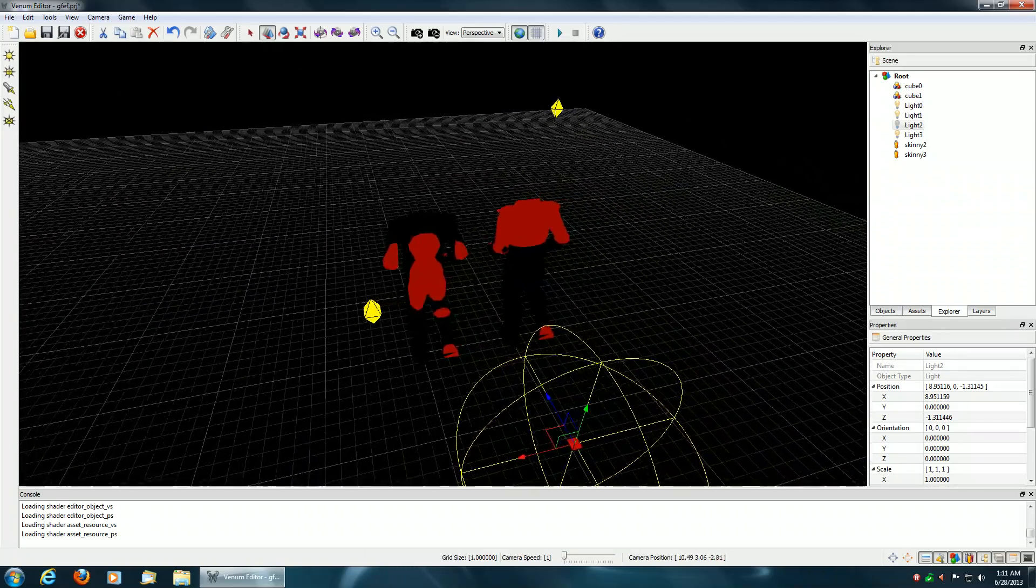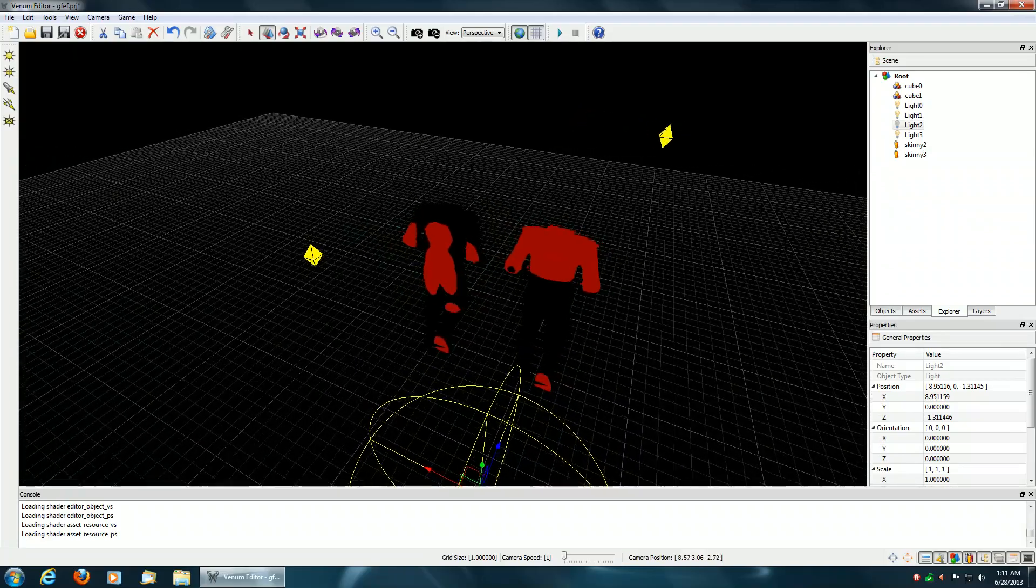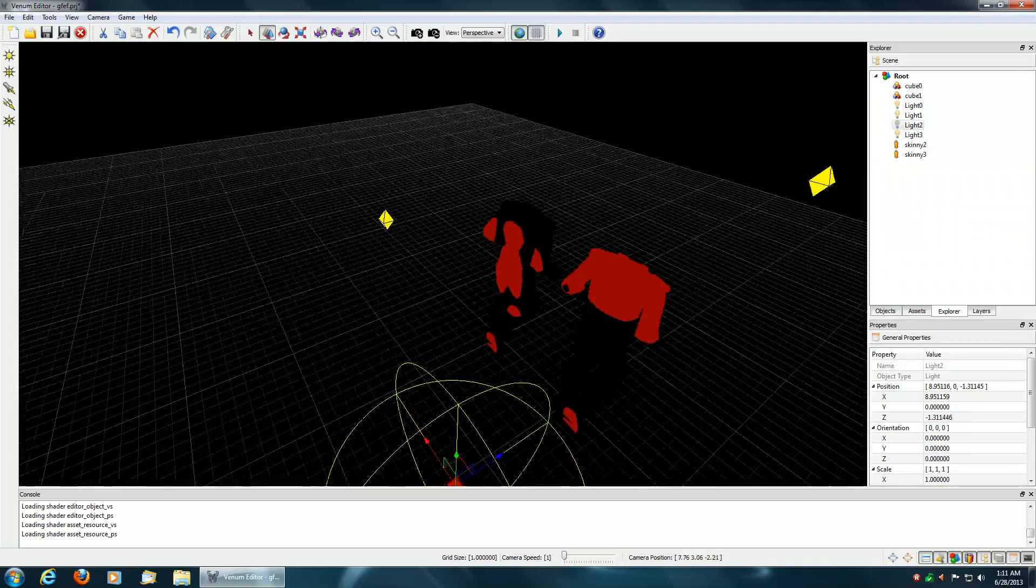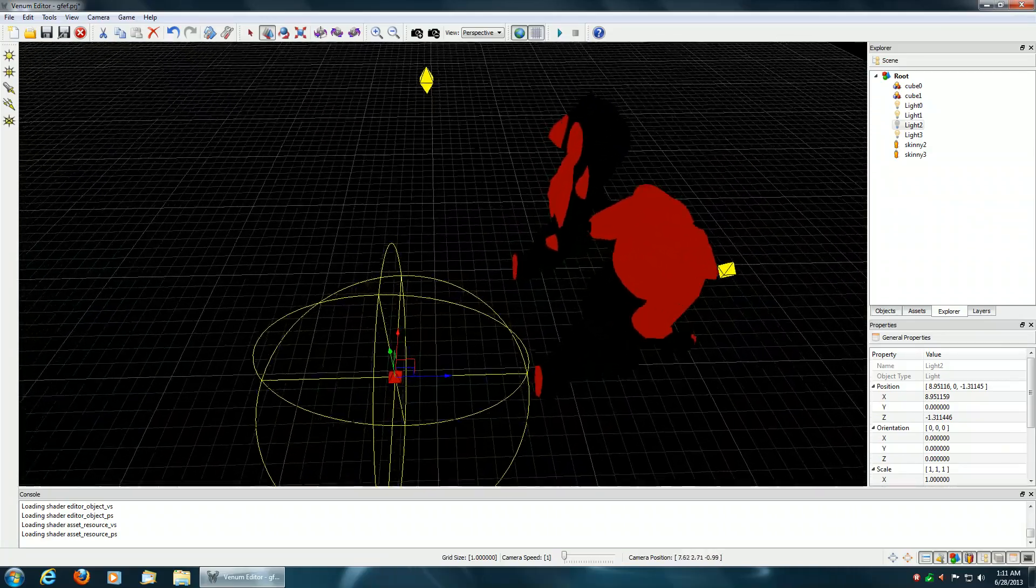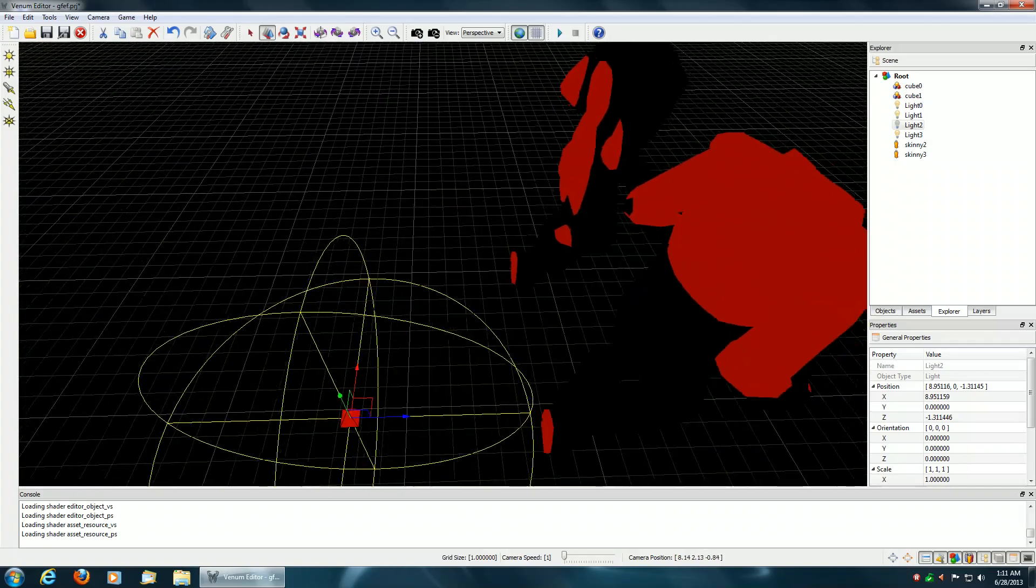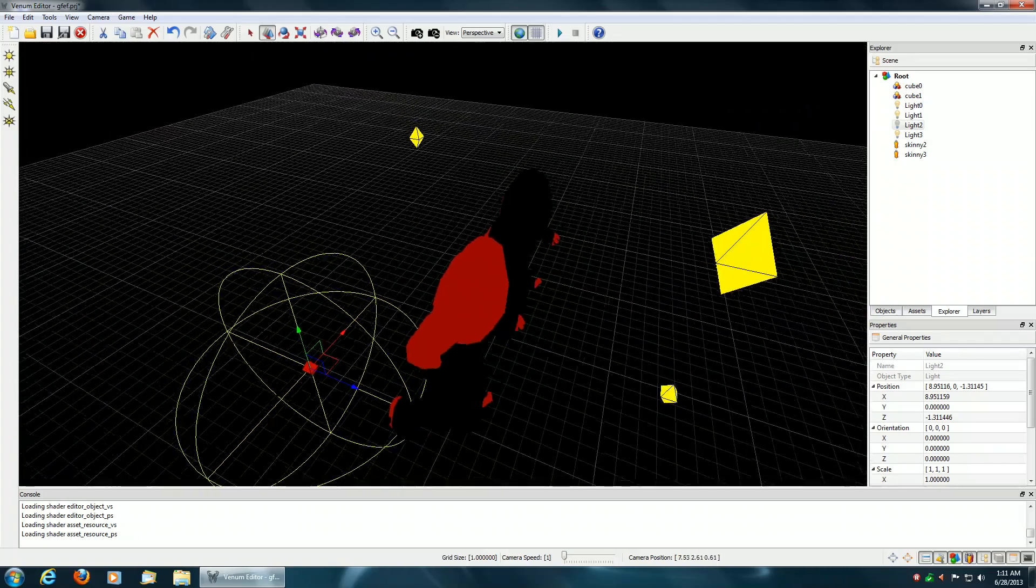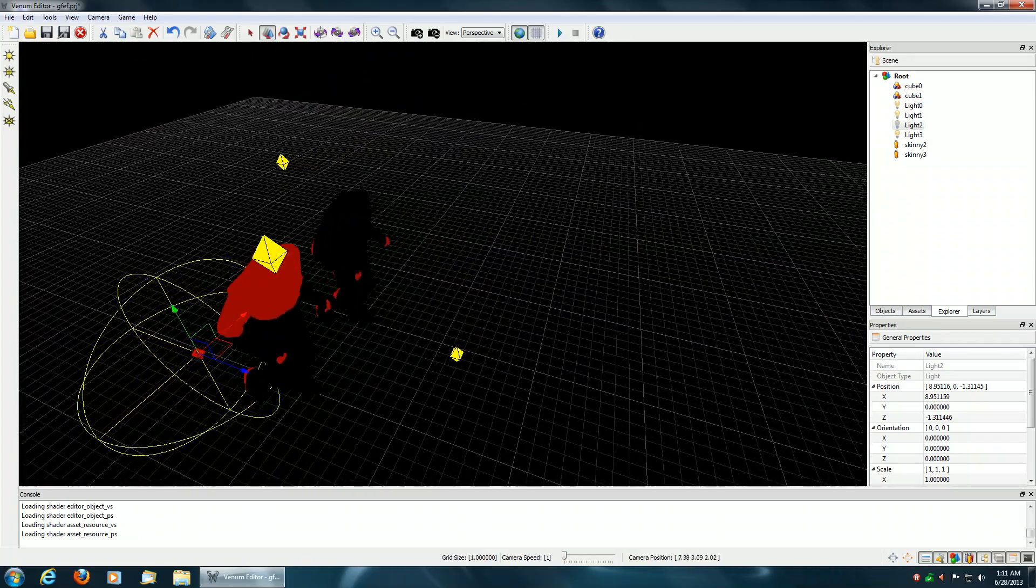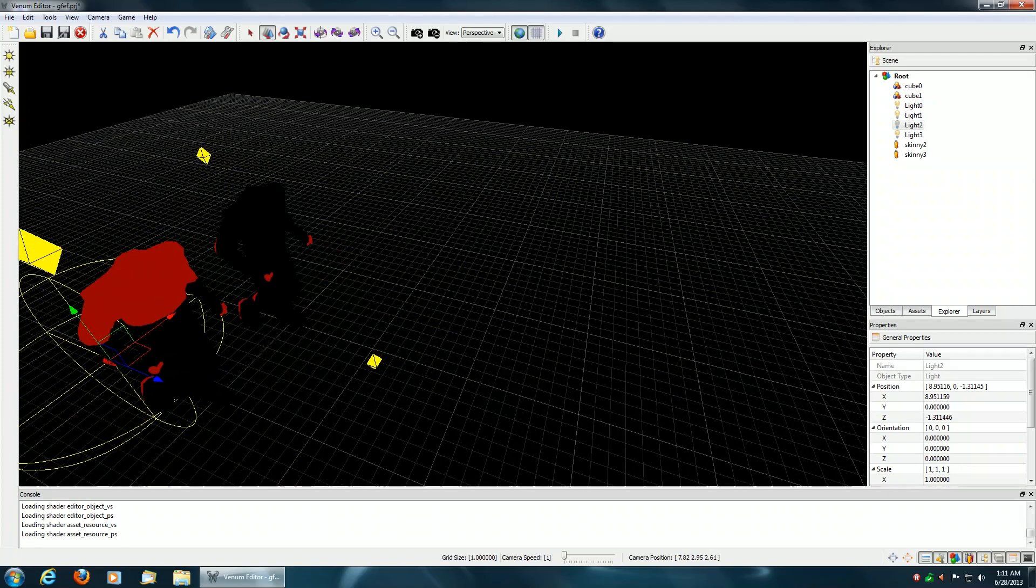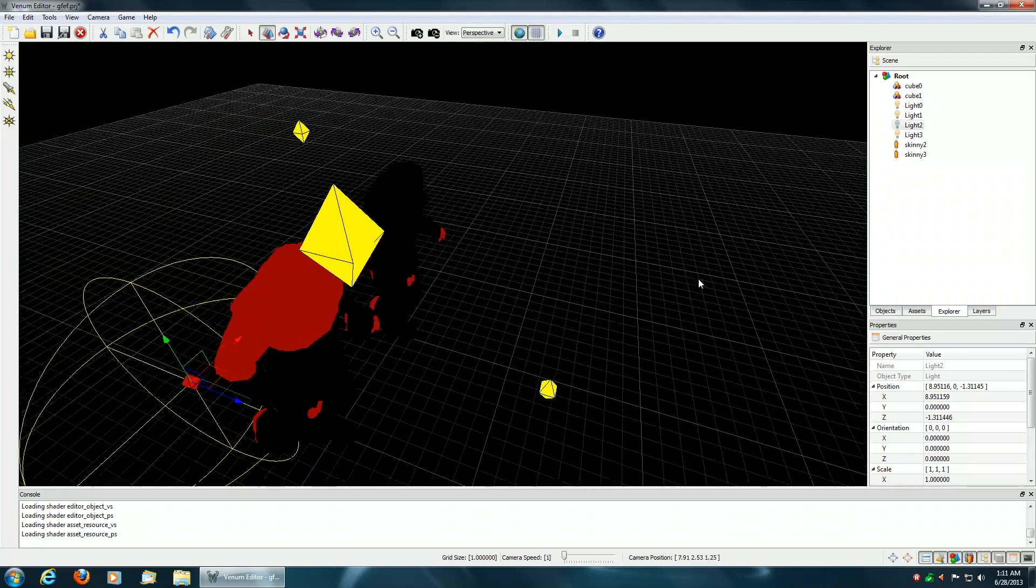Right now what I'm showing is a stencil buffer optimization for lighting. As you can see, it works pretty well and it's very accurate. I'll do another video when the lighting is complete. Thanks.